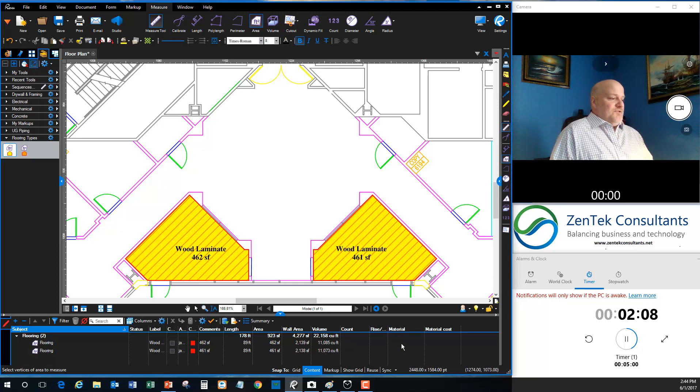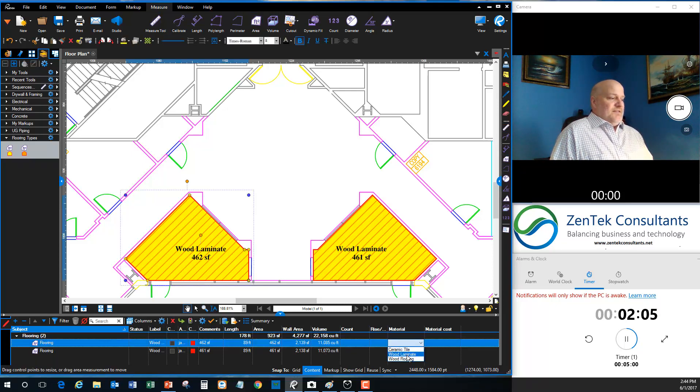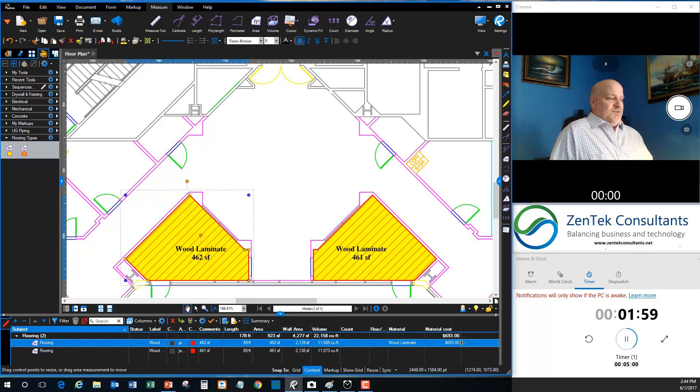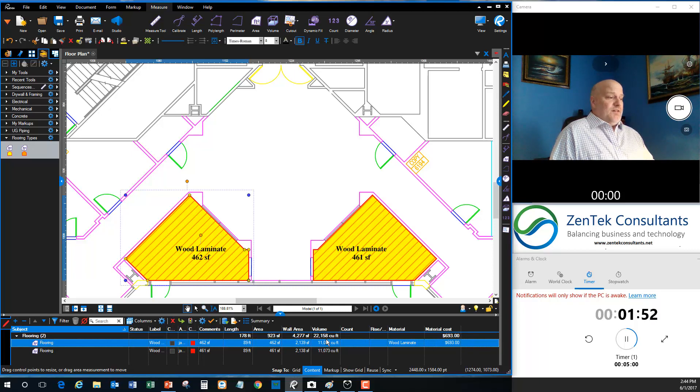But what I can do with each of these is I can actually come in and I can change these to have a specific type. And that type can have material cost. And then next to that, I can put in columns for labor and installation and shipping. And I can handle all my estimating very quickly, very simply.